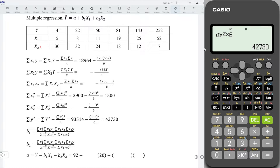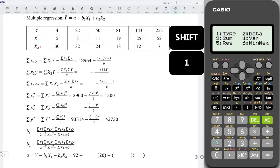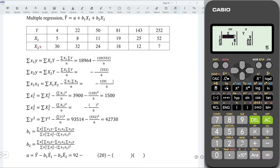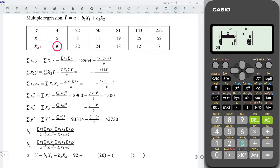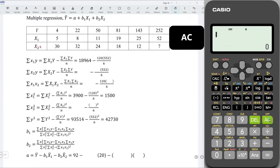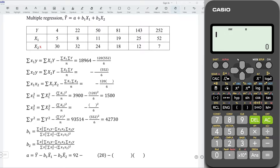Next, I'm going to let x2 be x. Press Shift 1, select 2 to edit the data. Change all the x values by replacing them with the values for variable x2. We have 30, 32, 24, 18, 12, and 7. Press AC. Repeat the same step to obtain all the summations.